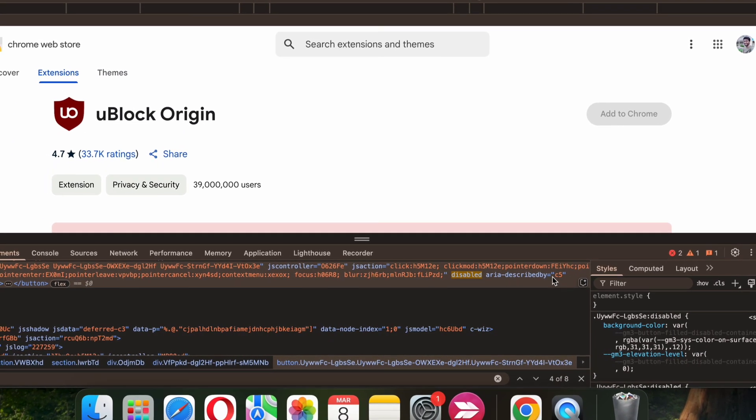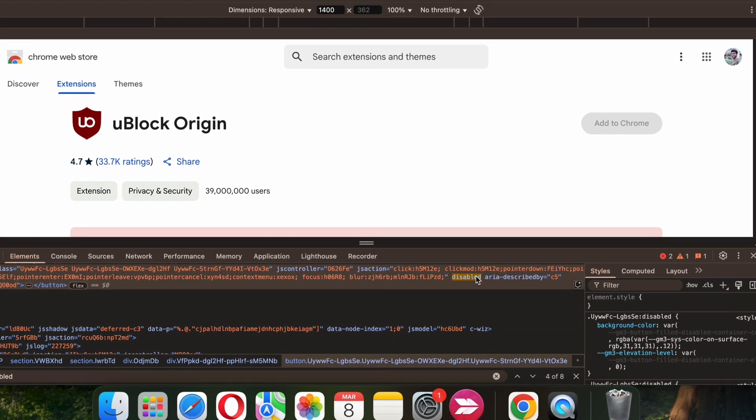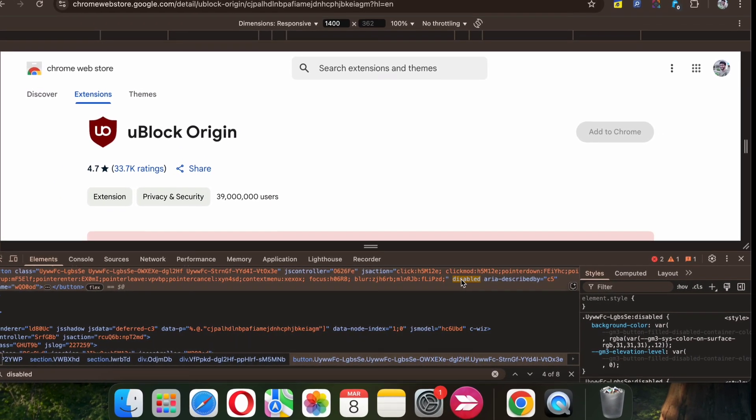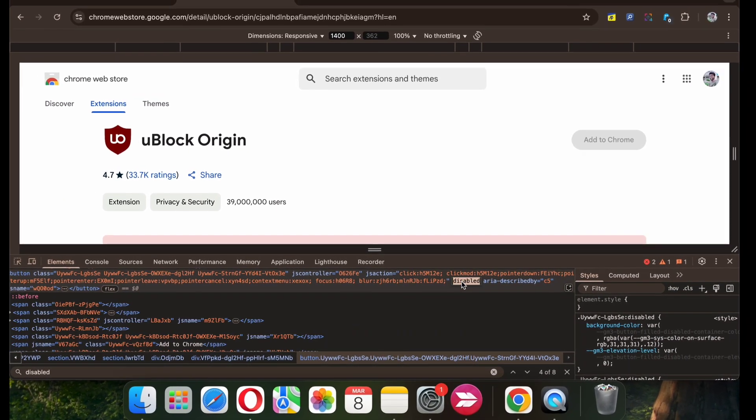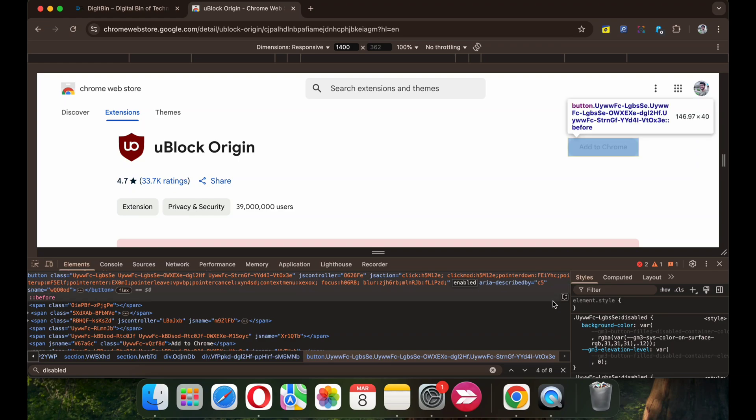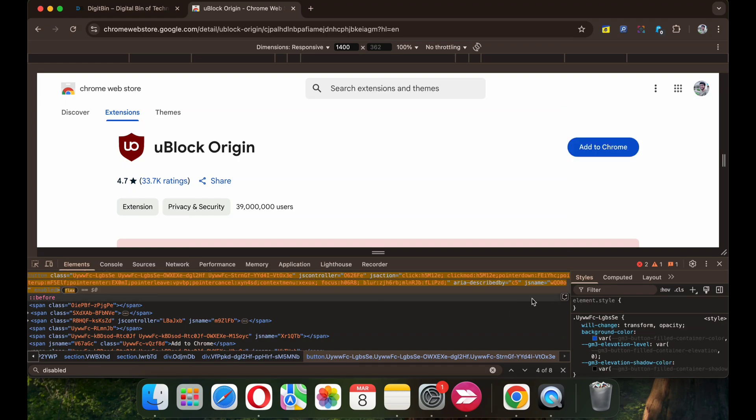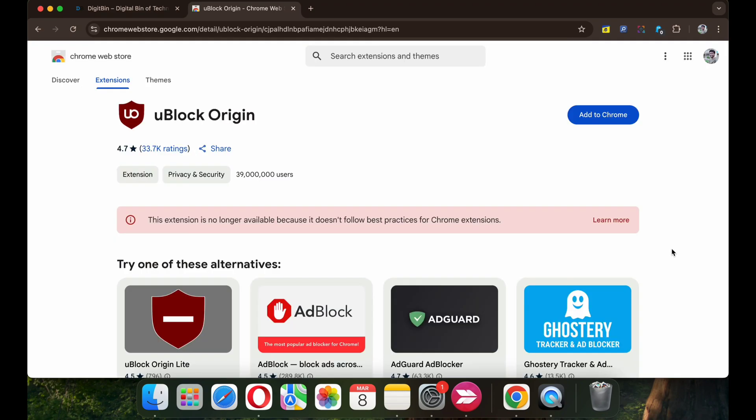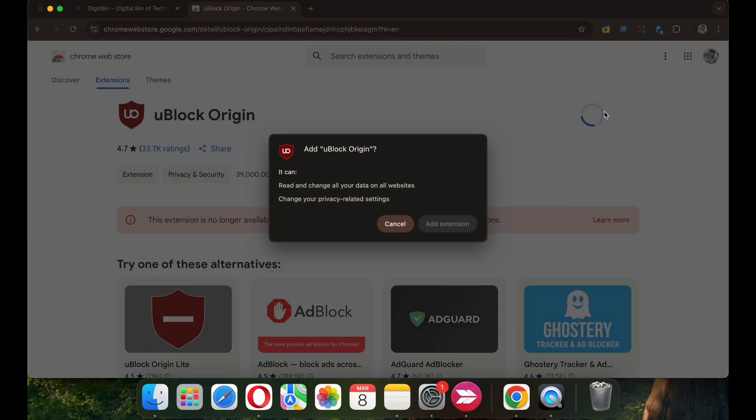Once here, click on Disabled option and rename it to Enabled. Once renamed, hit enter, close the console and you can now see Add to Chrome button is again active.